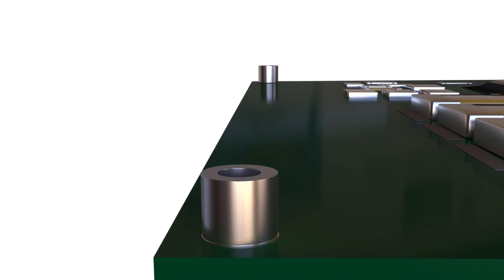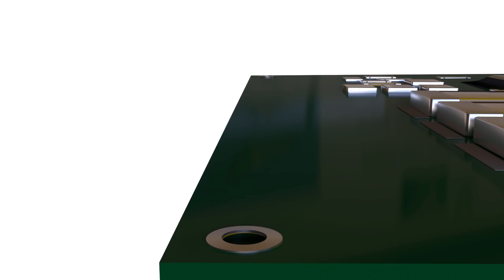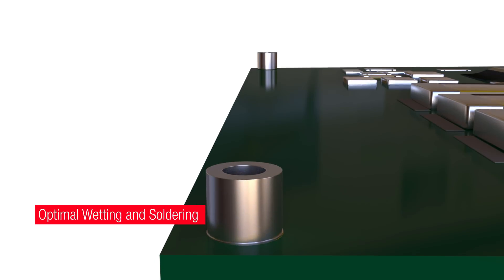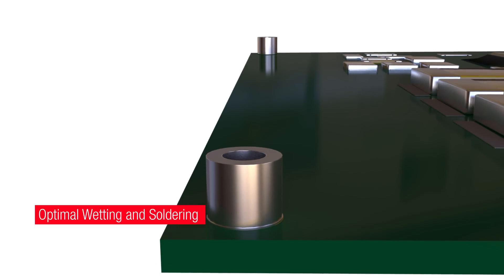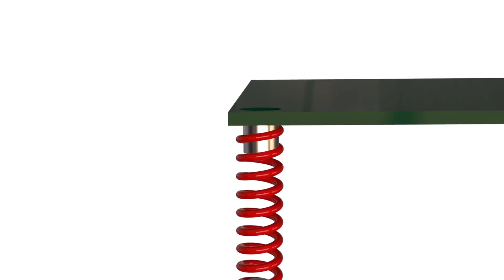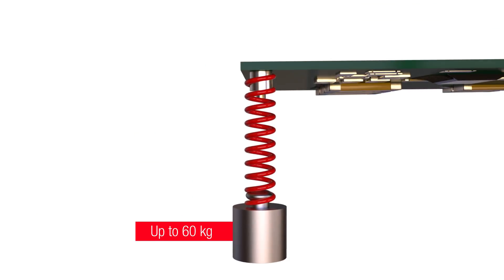The combination of solder pad geometry, solder paste, and tin layer thickness guarantee optimal wetting and soldering. This results in high holding forces and torques.